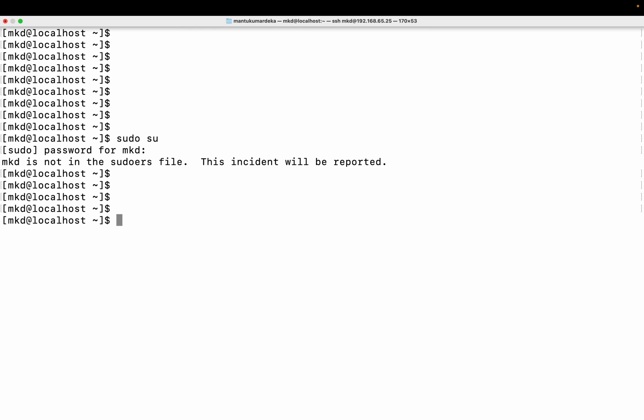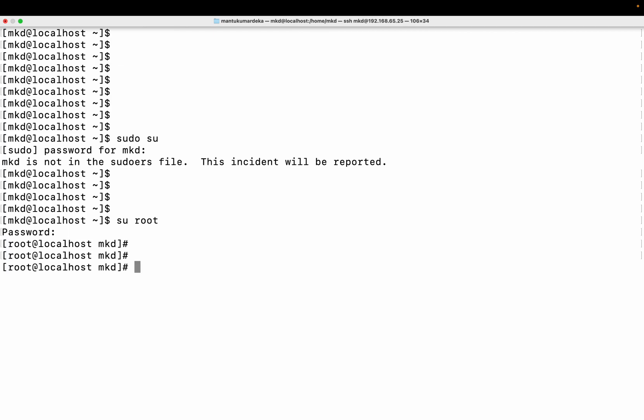So I'm trying to fix this. Let me do 'su root', put the password, and there is a file — I'll open it with 'vi'.